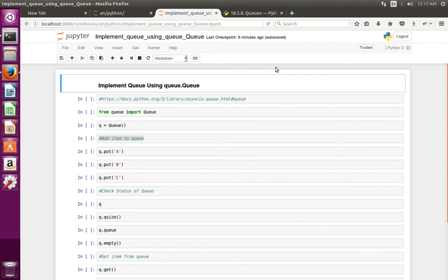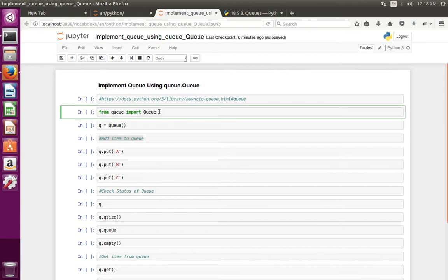This video shows how to implement Queue in Python using Queue class of Queue module. First we have to import Queue from Queue module, then create an object of Queue.